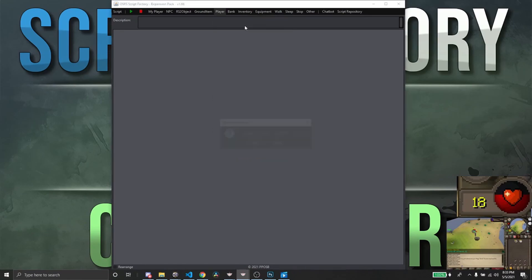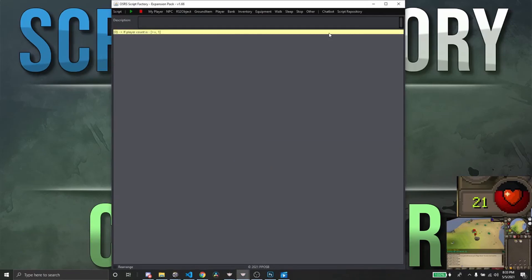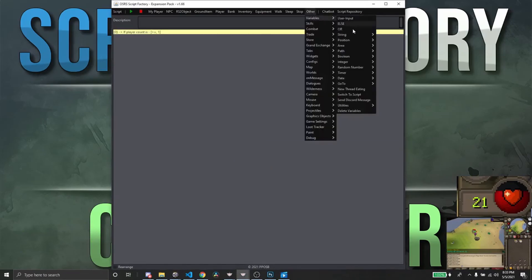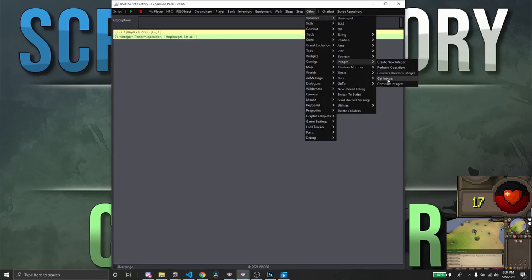Now we're going to check to see our player count in the area. We're going to check to see if the player count in the area is greater than or equal to one. If it is, we're going to set the hop_integer to one.